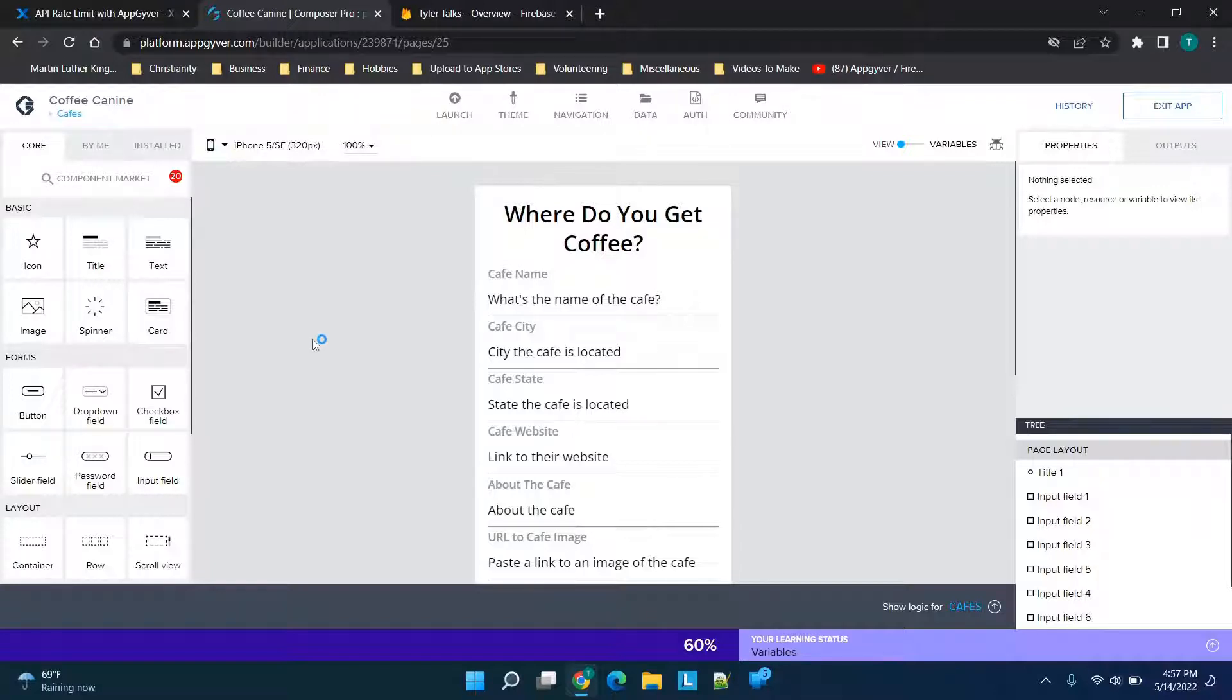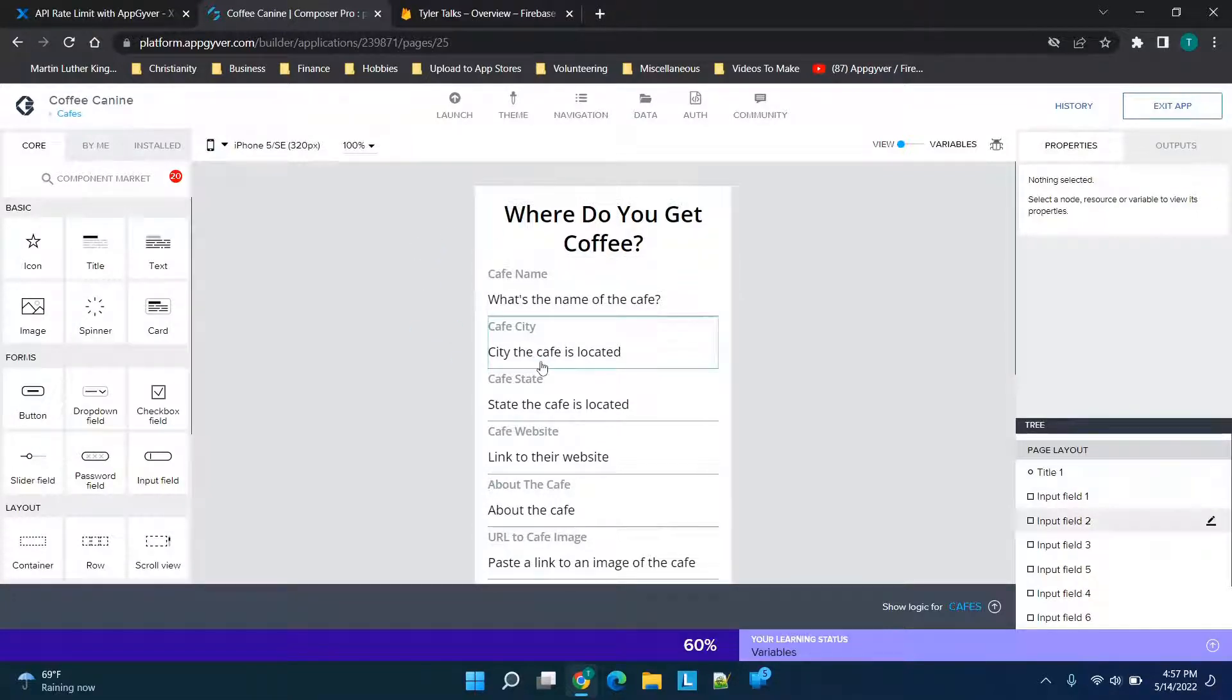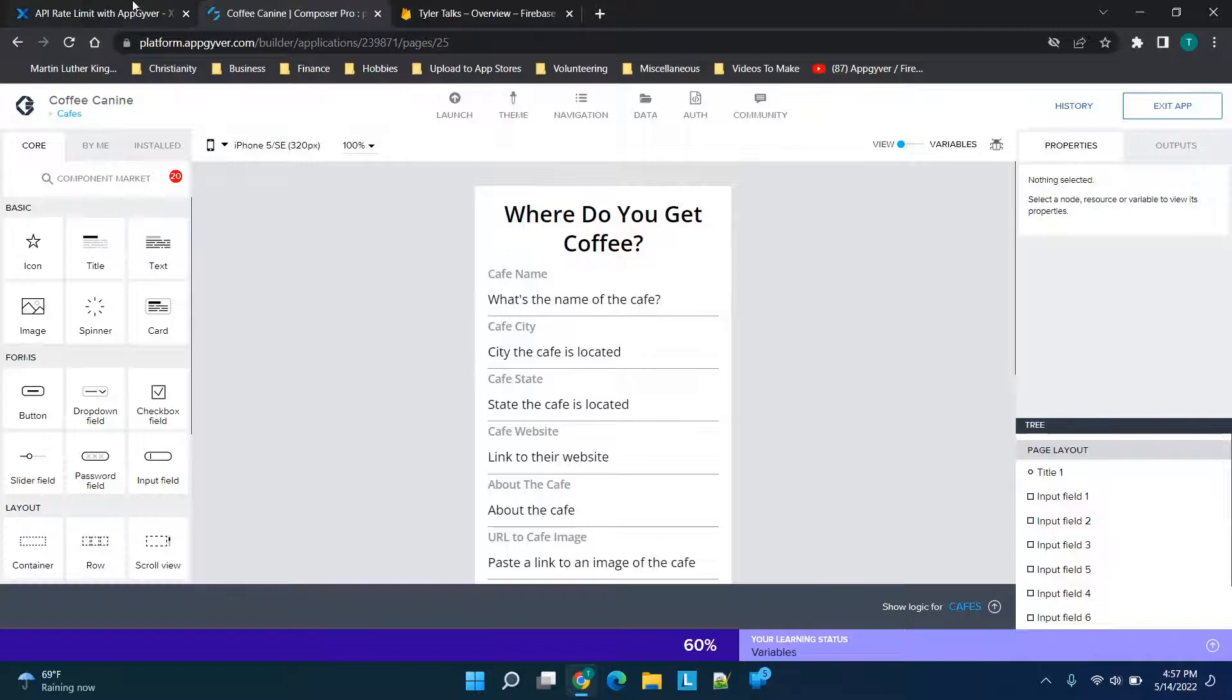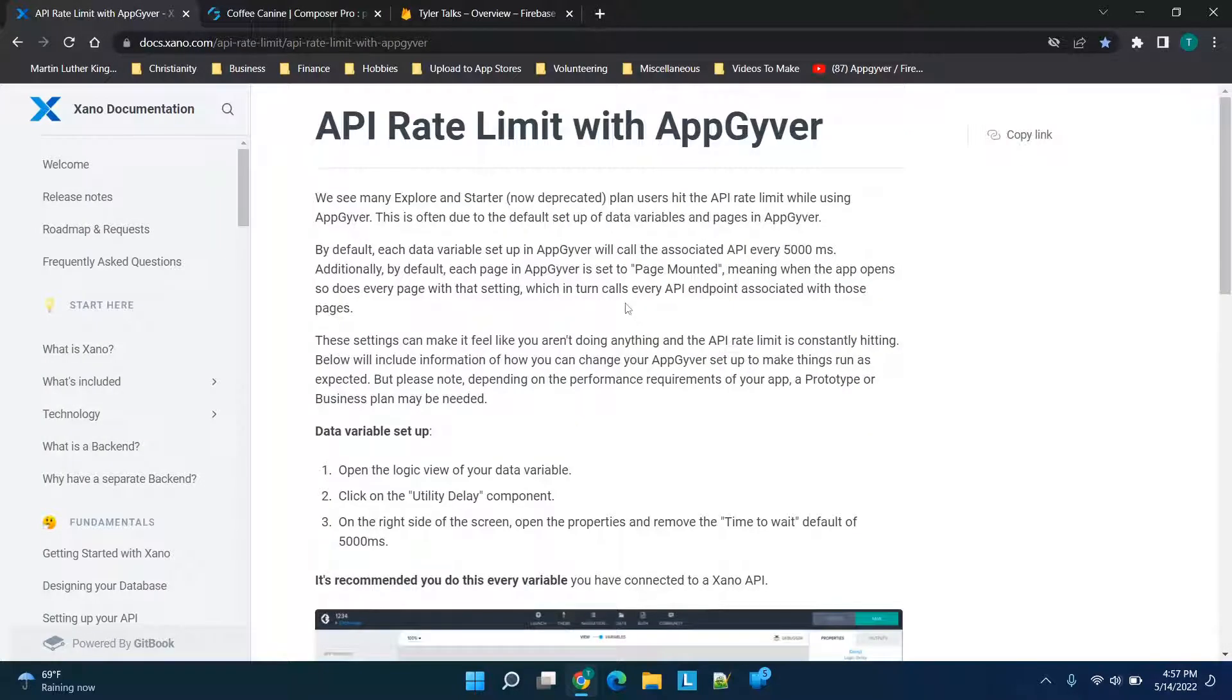and subscribe. Jumping straight into the AppGyver platform, this is the Coffee Canine app—an MVP (minimum viable product) that I made in a separate video. If you're interested in that, check out the channel. What we're going to do is look at this